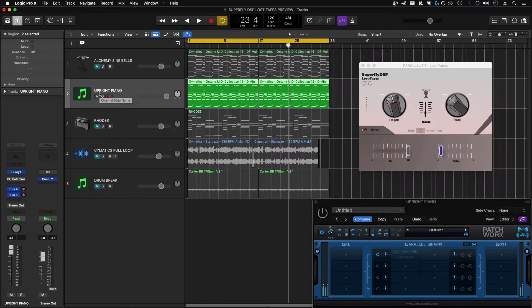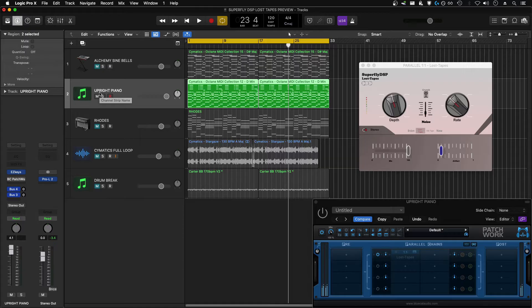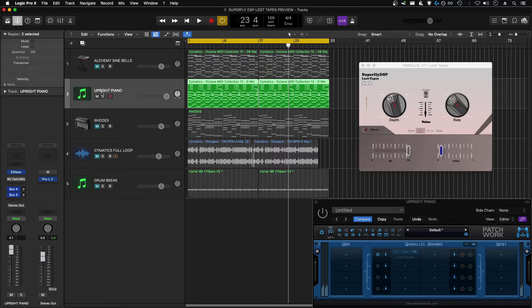The next sound source I'm going to use is the Upright Piano in Easy Keys, another relatively unprocessed sound that could definitely benefit from something like a tape emulation plugin. Let's hear what that sounds like.